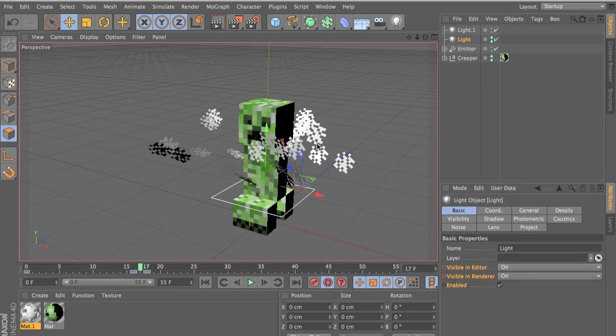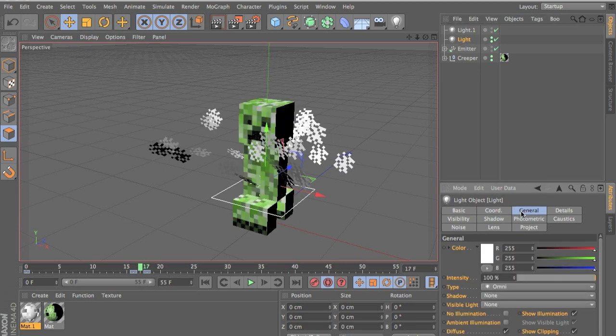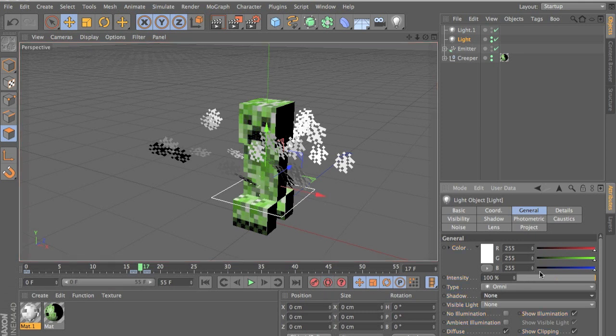So now we have that done. Now let's just adjust the light. We want to make it like an explosion sort of thing. So let's go to general, off record, make sure you do that.